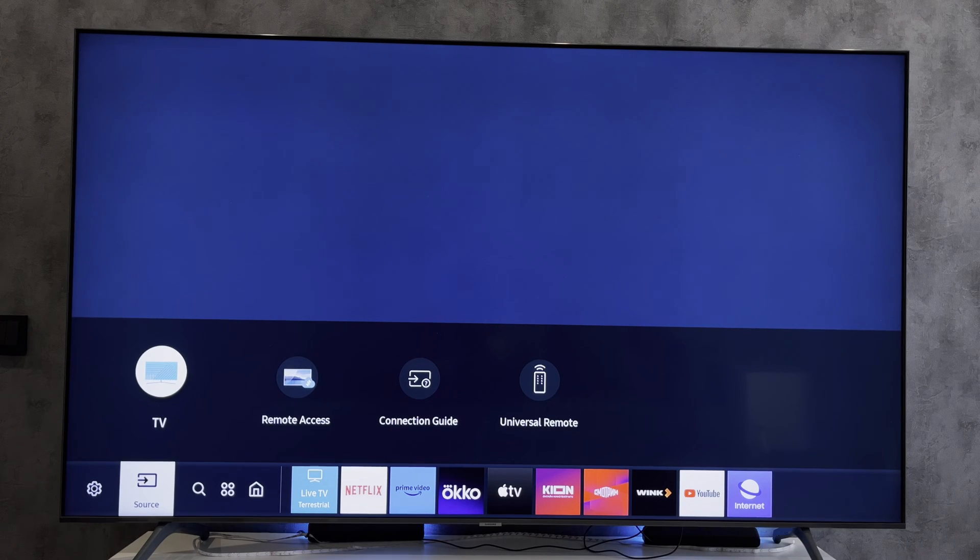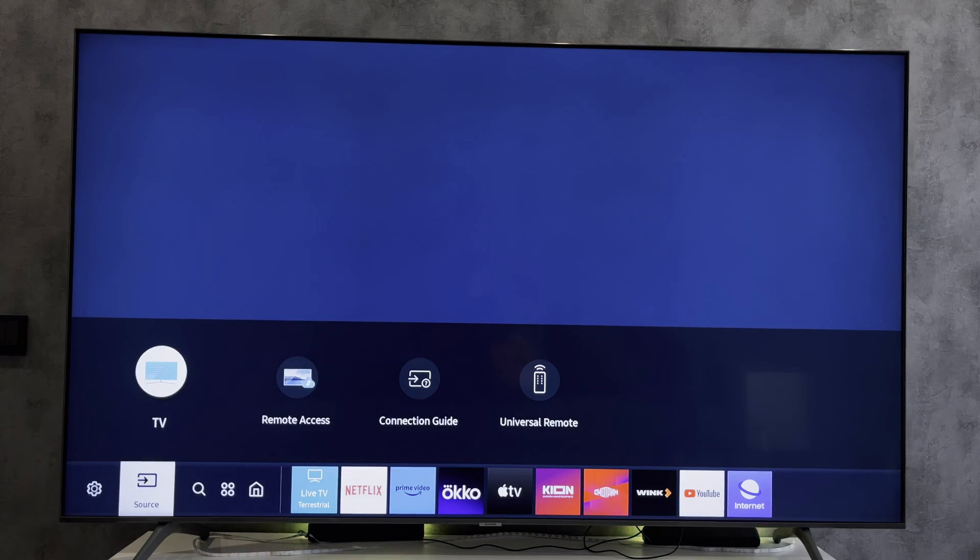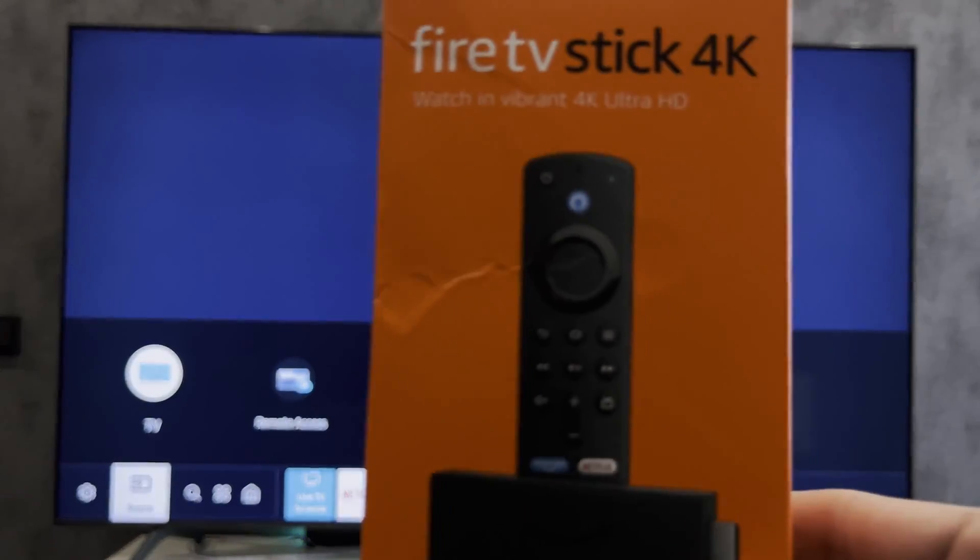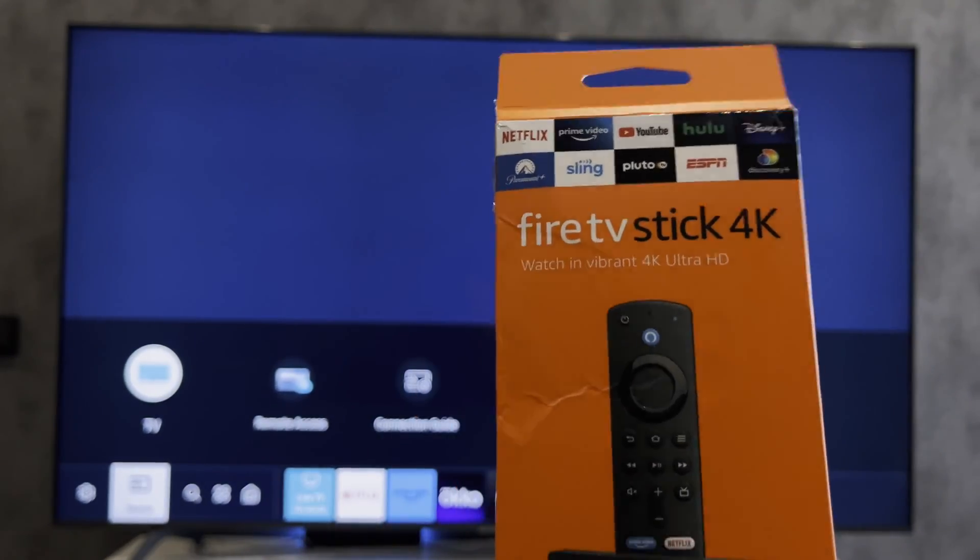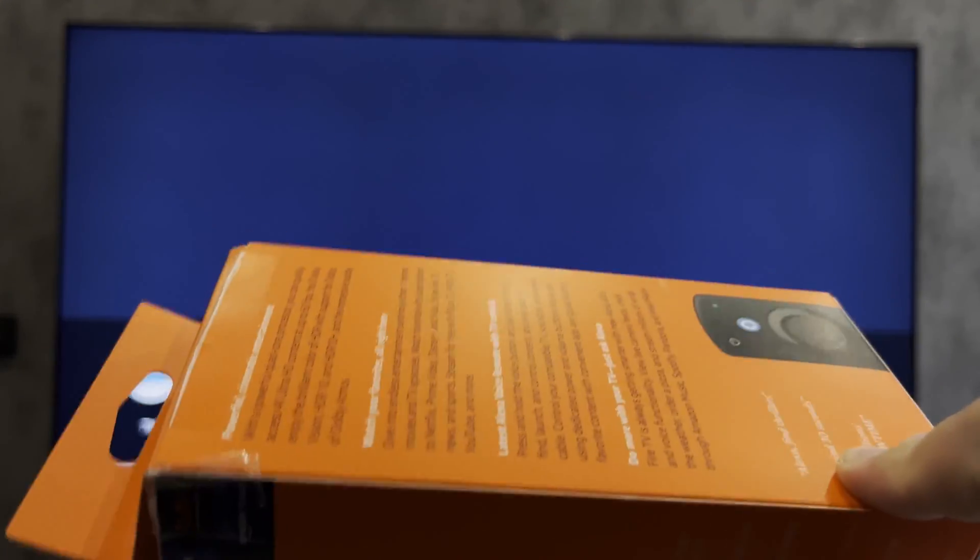Hey everybody, you are on the Geekbox YouTube channel. Today I will tell you how to connect Amazon Fire TV Stick to Panasonic TV. Let's go!